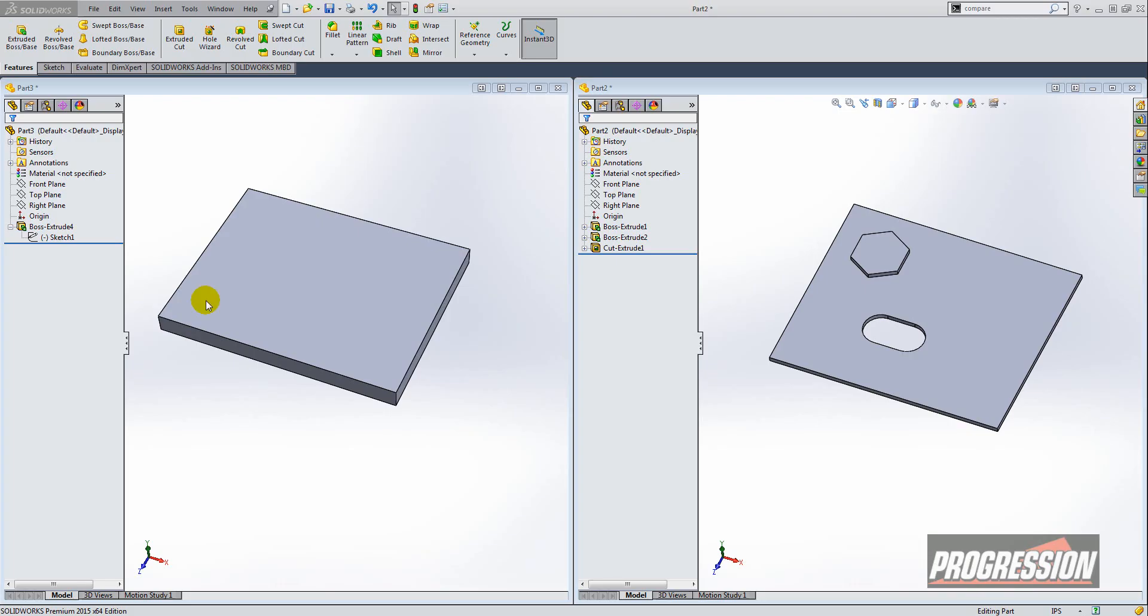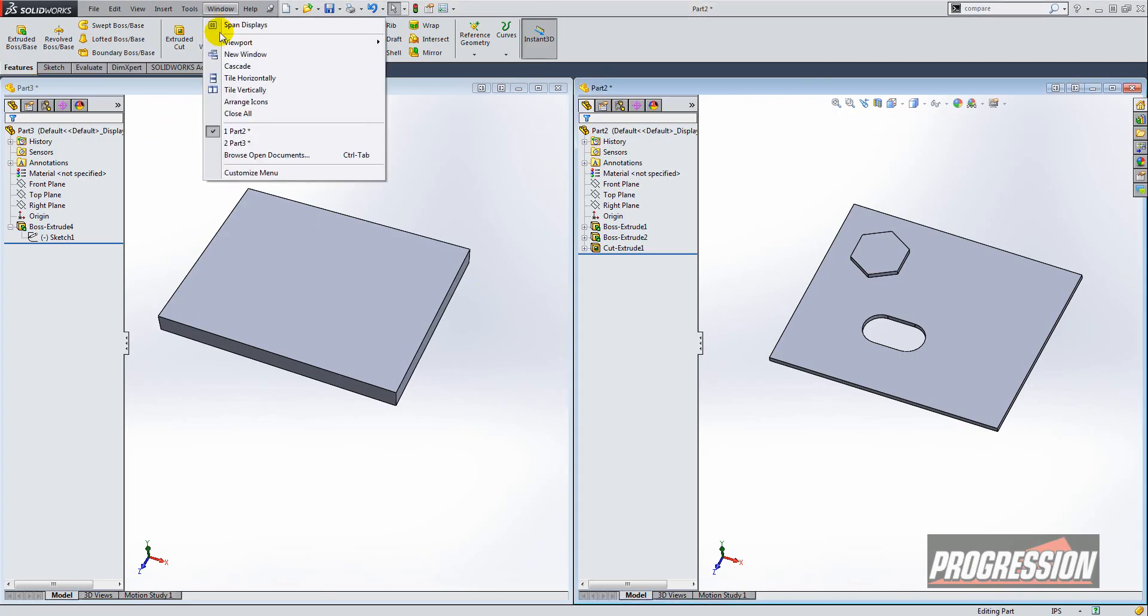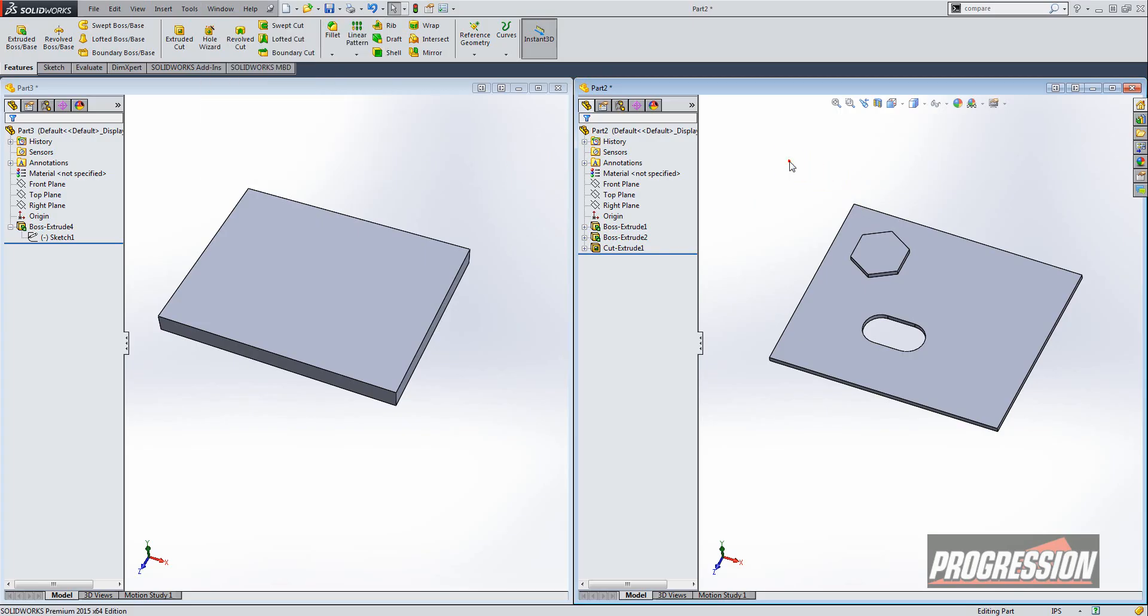What you want to do is make sure you have instant 3D on on your features command manager. And the other thing you want to do is go to your Windows pulldown menu and make sure you're tiled vertically so you can see the parts side by side.